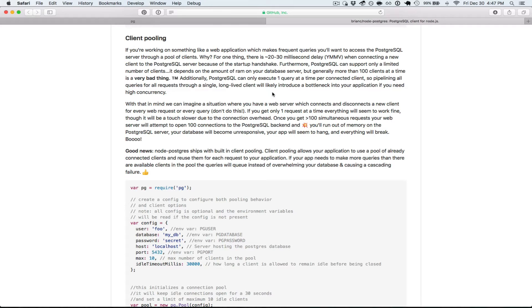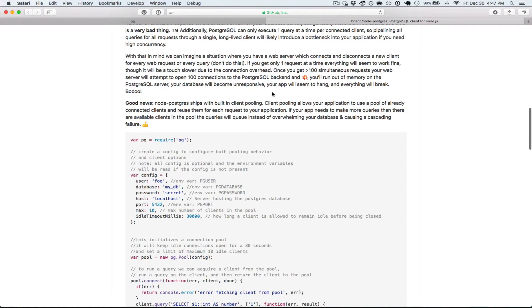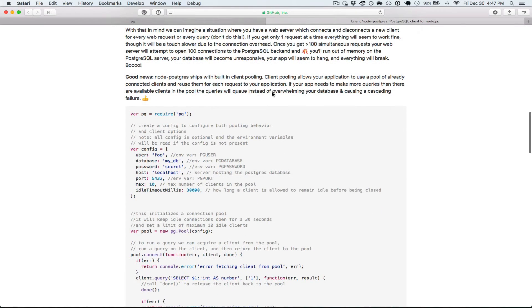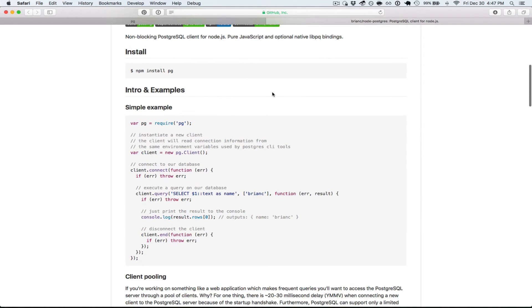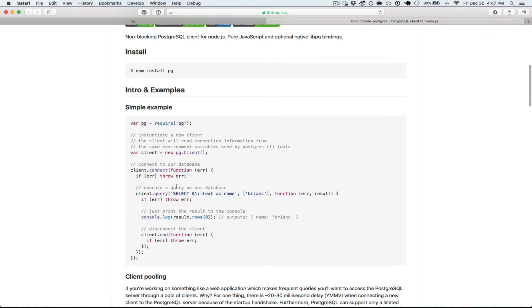Postgres, you can only do one query at a time per connected client. So you can't really pipeline your queries through a single client because you can only do one. They're going to have to go sequential back and forth.